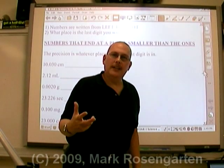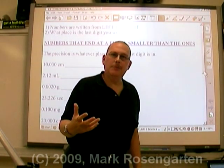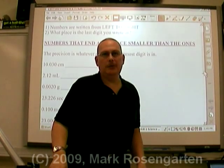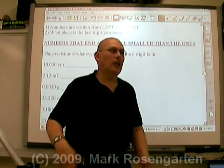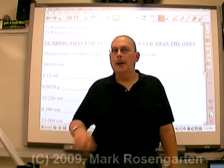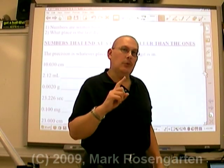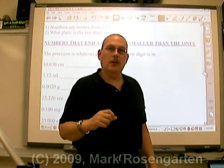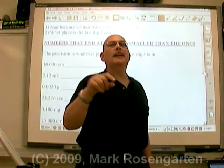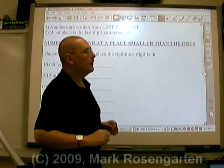Do you ever have to round off answers to math problems? Usually your teacher tells you what place to round it off to, like, let's round it off three places past the decimal. But based on what you're going to learn here, you will never have to ask where to round your answer off to again. You will automatically know. Here's how.